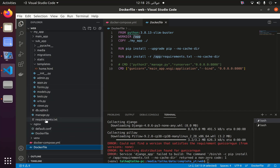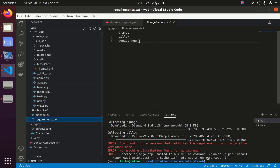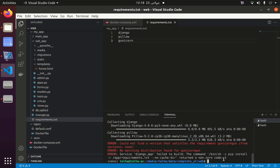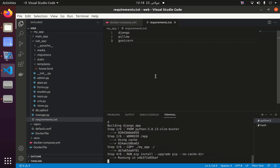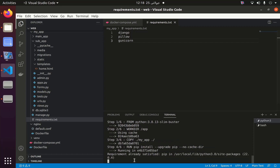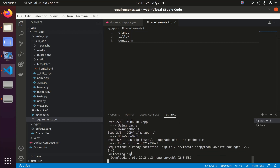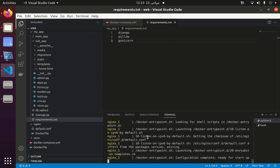So let's go and fix the gunicorn spelling error. I will fix it and it will take less time since it's a minor fix. I'm going to pause until the docker-compose build has completed, and now let's go to the browser and see.